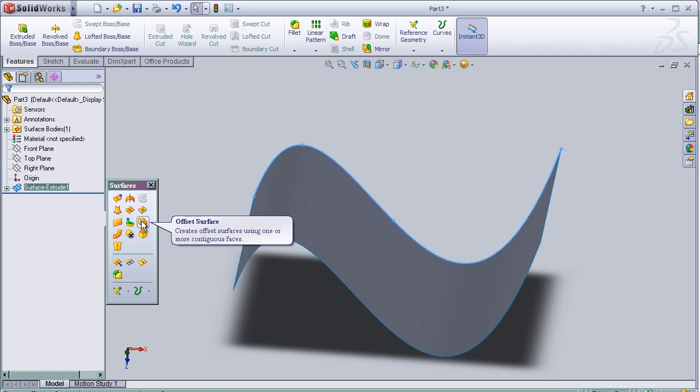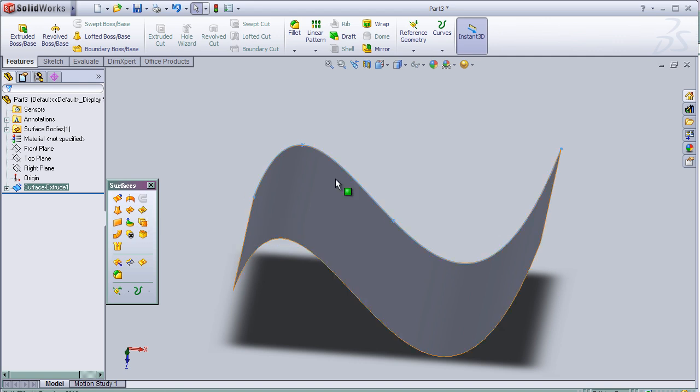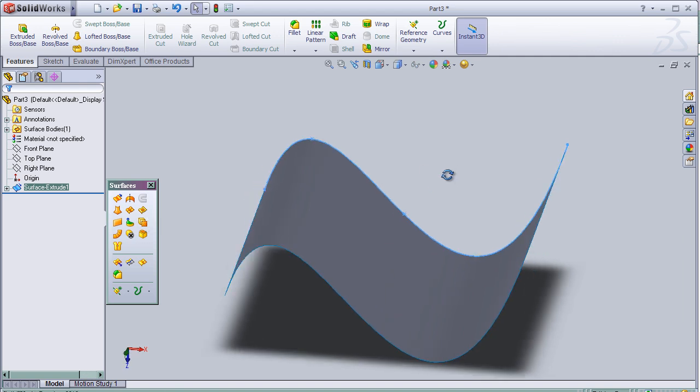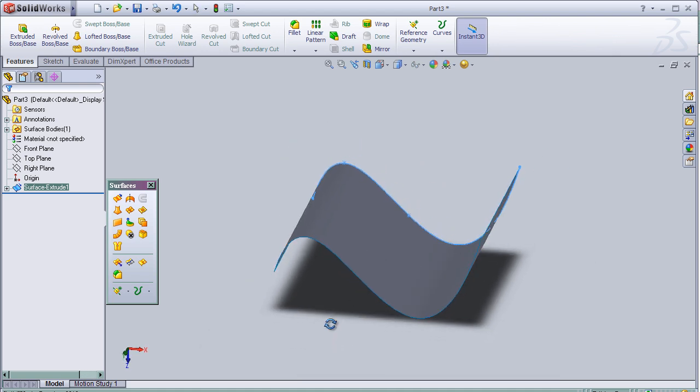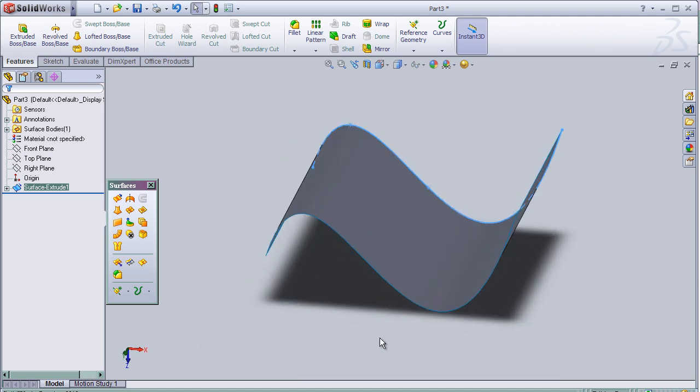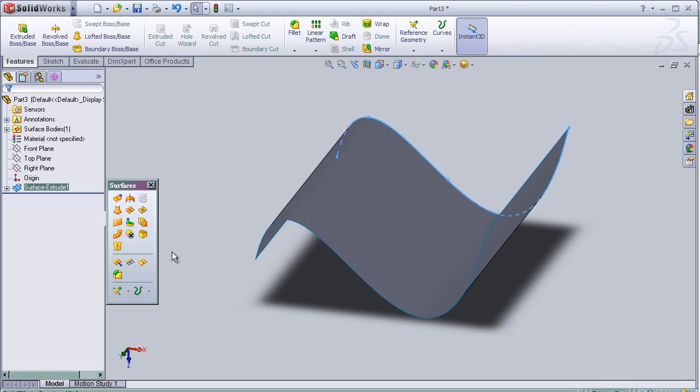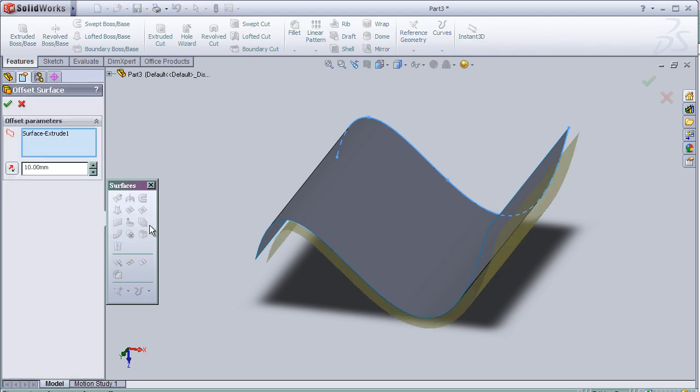And it makes another surface parallel to the original surface. Or it duplicates the surface. So let's activate the surface tool.